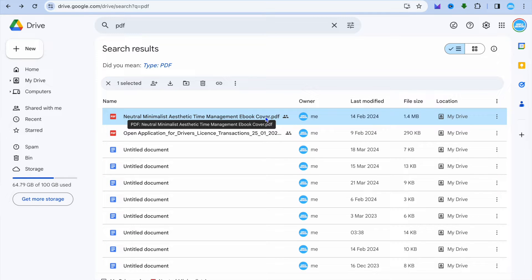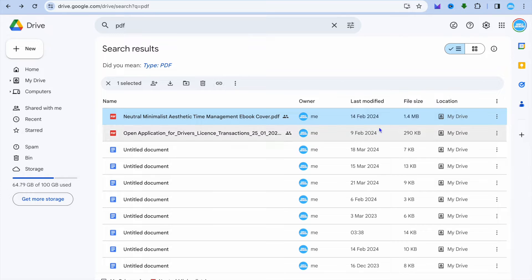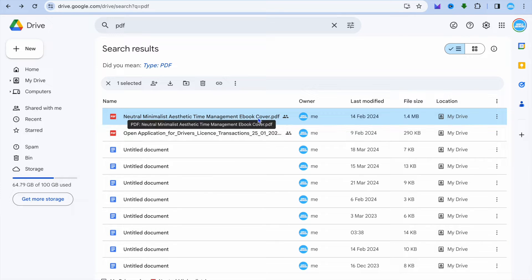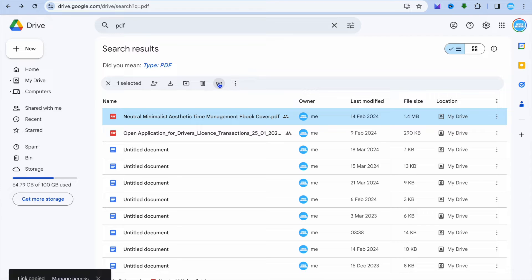All you need to do is simply tap on the link icon, or you can tap on the three dots in line with the PDF name. You can tap right here. And once you have copied the link,